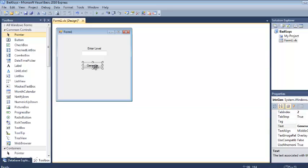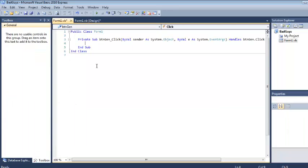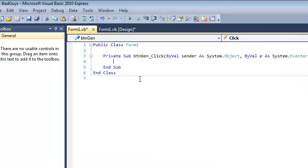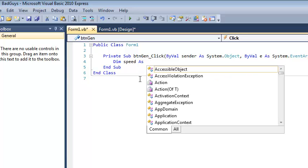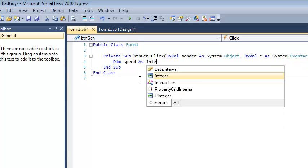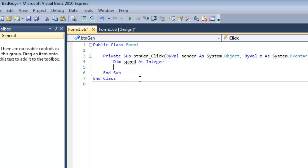So I've created this really basic form. In theory the user is going to enter their level, press generate, and it's going to pop out a bad guy. Of course creating bad guys that can't do anything with no graphical elements isn't that interesting, but we're going to do text-based bad guys. So now I'm looking at the code design window. And what I'm going to do is when the user clicks the button, I'm going to create a couple of variables. One of those variables is going to be speed.